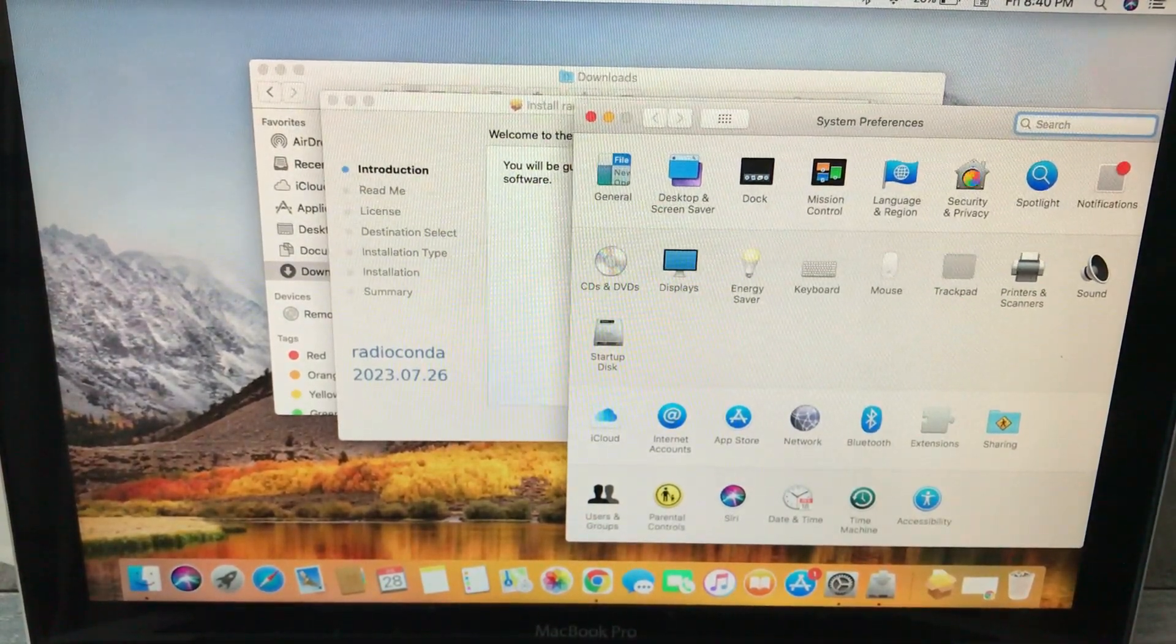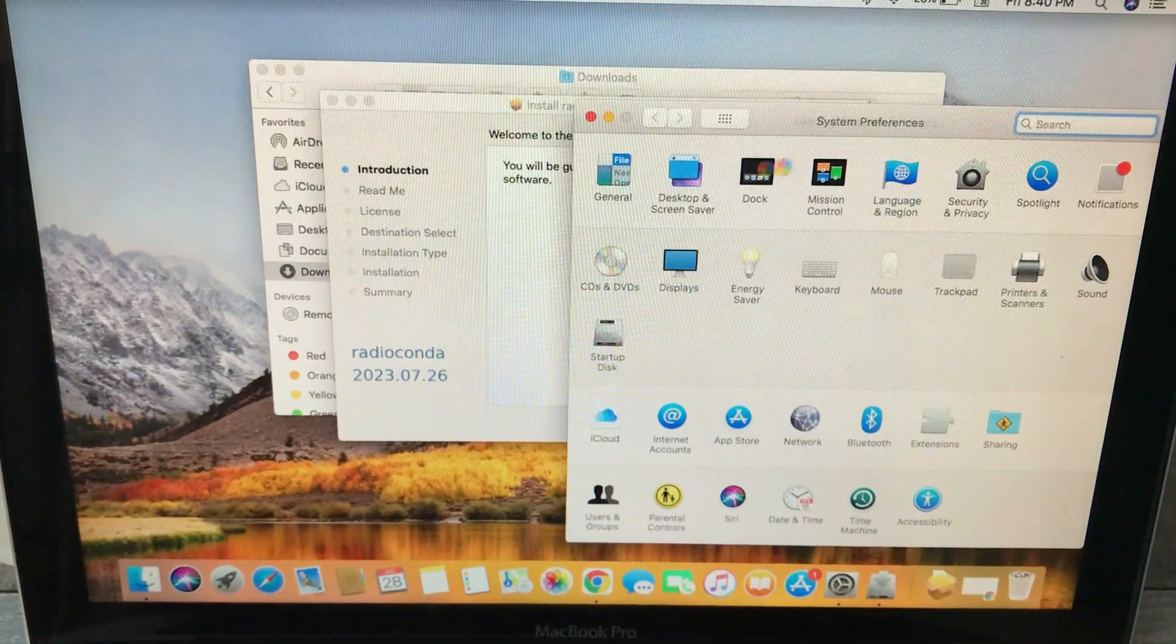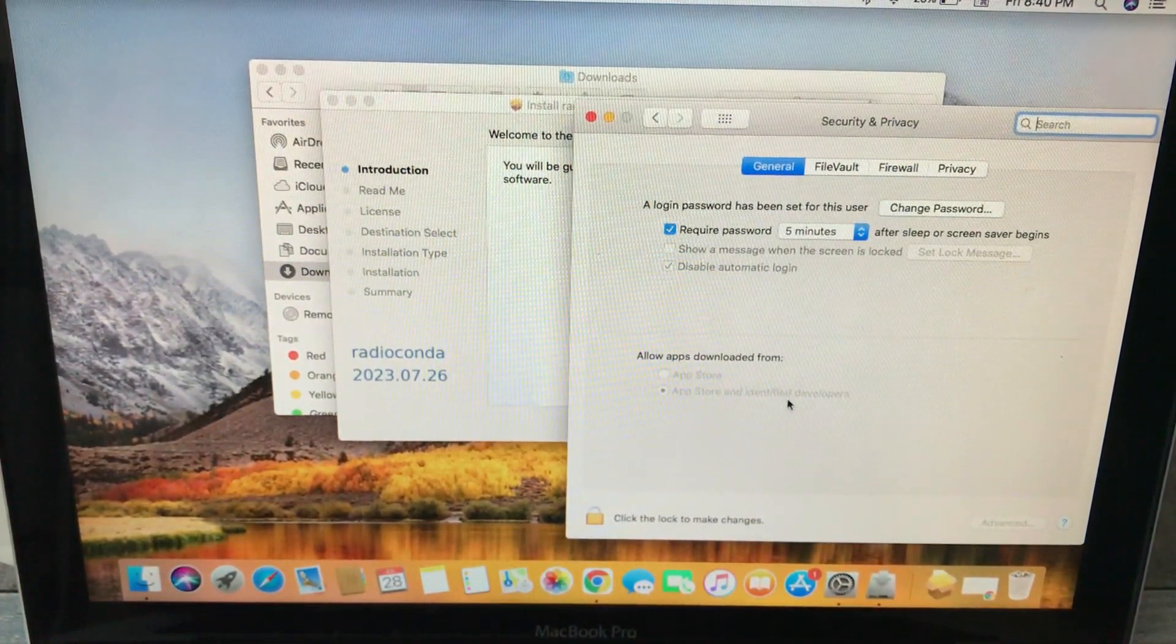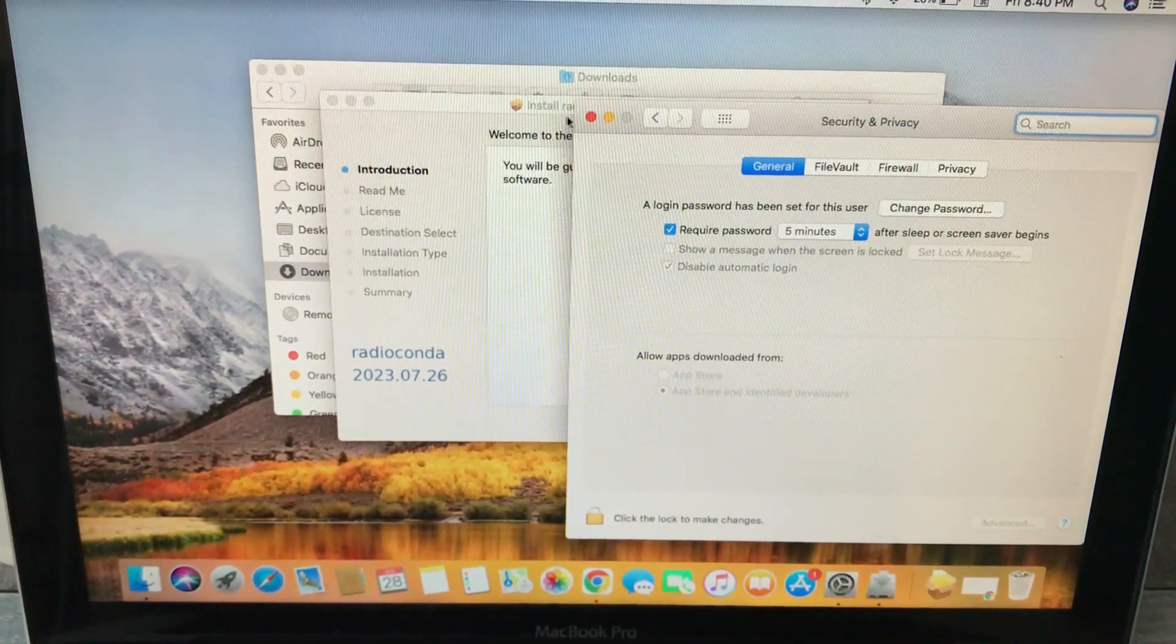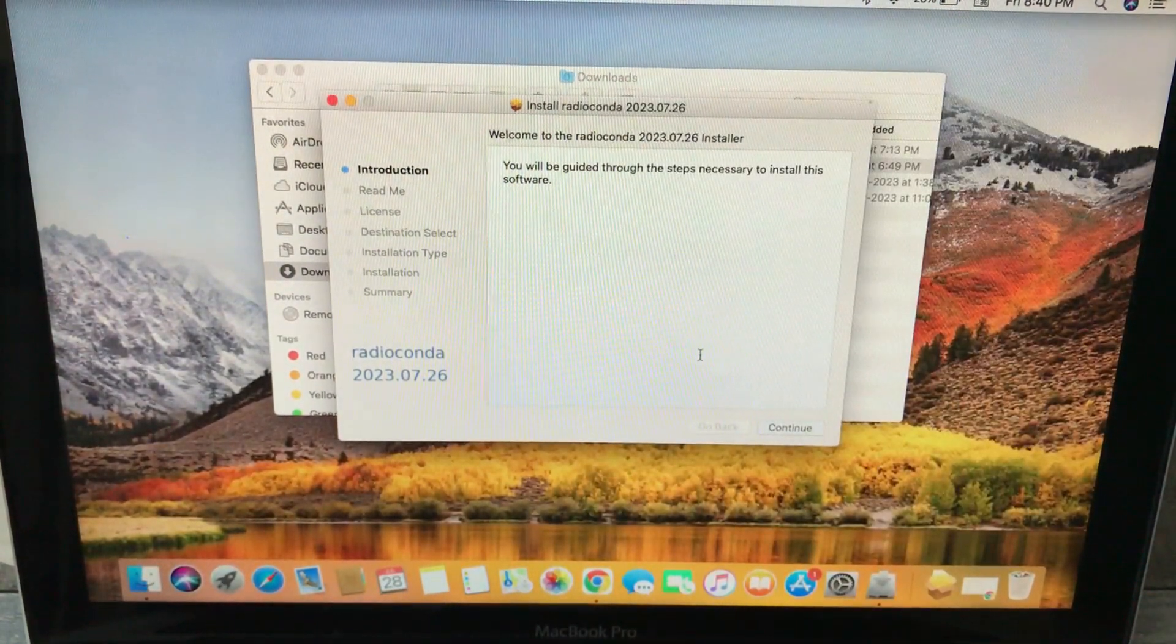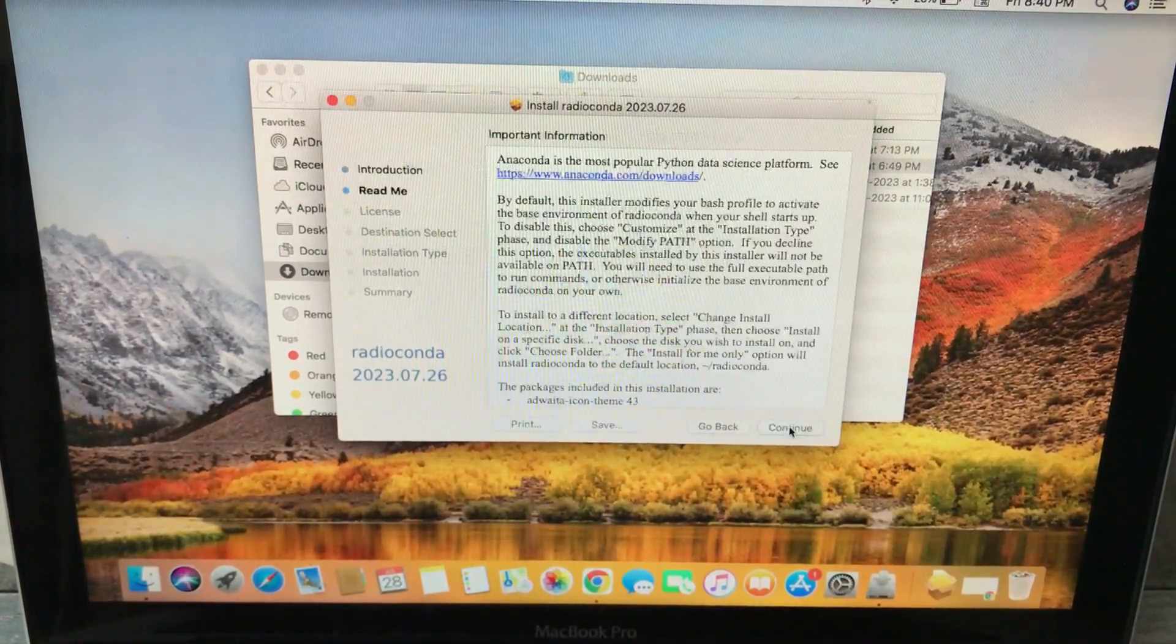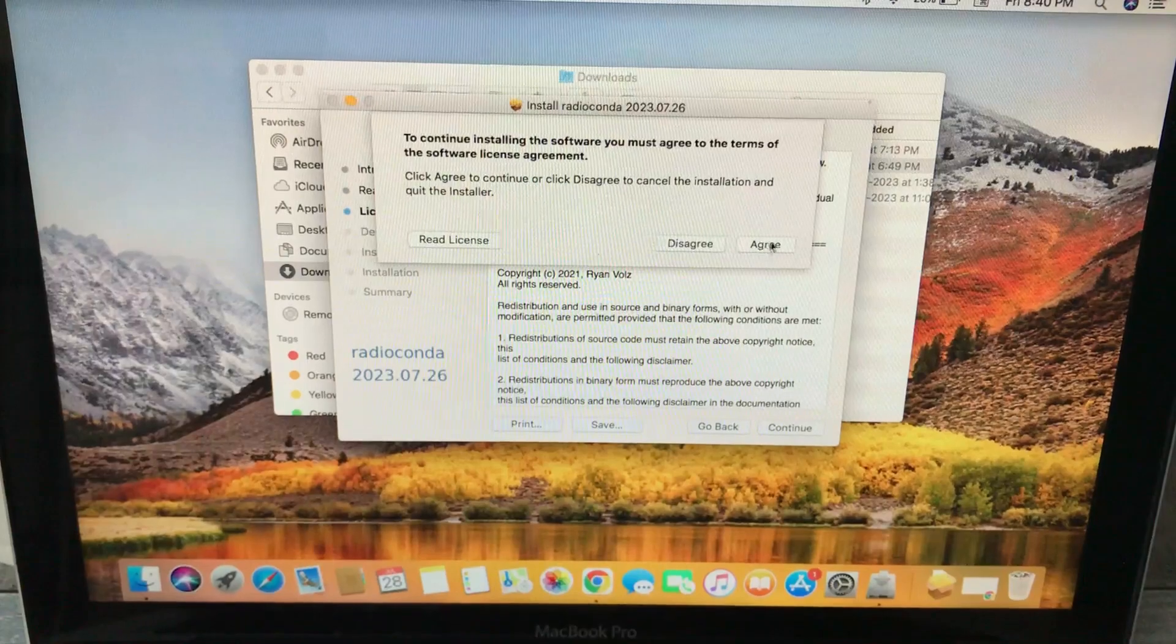Once you open this, you will see this package. I've already corrected that, so I don't need to do it. The next step is to just continue, continue, continue, and continue.